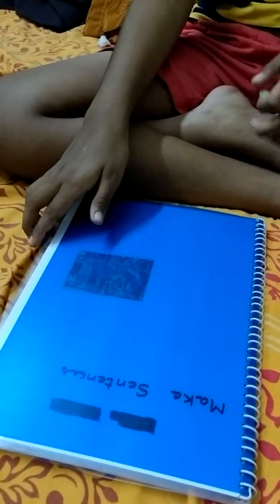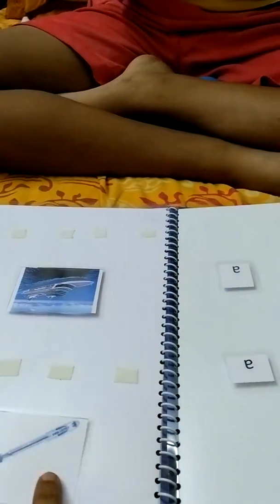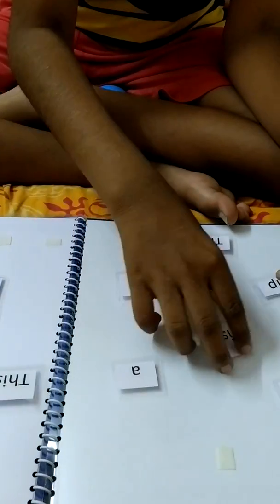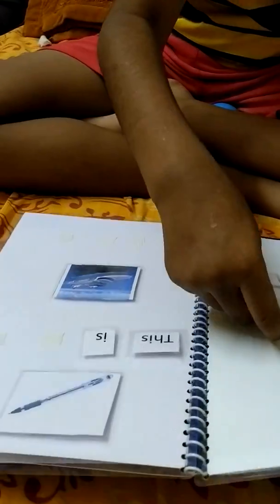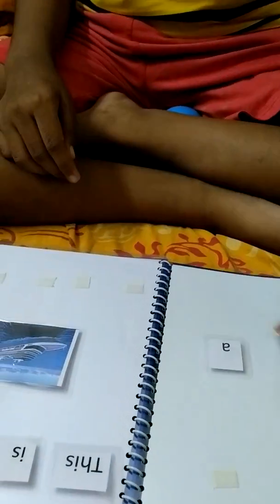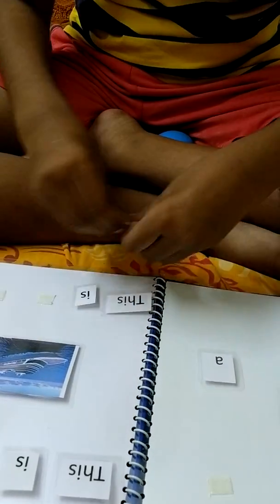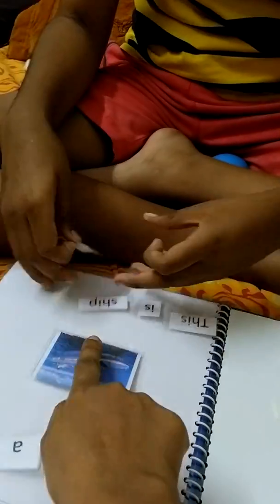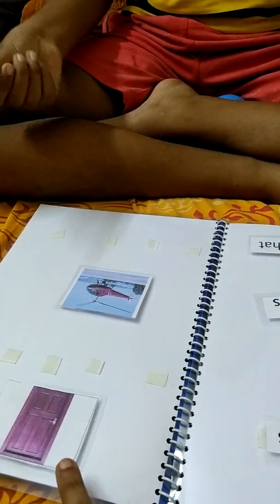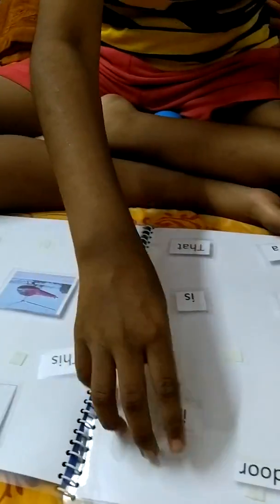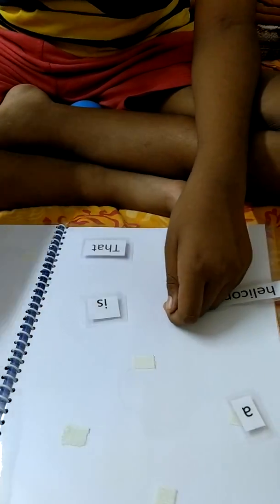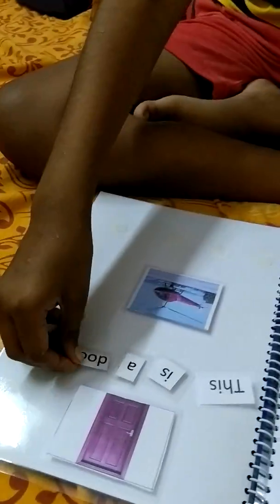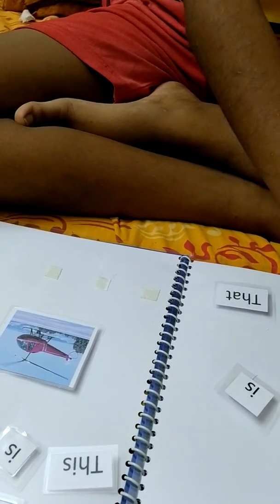Next, this is to make sentences. What is this? What is this? Very good. What is this? Very good. Look properly. Yes, this is a ship. Very good. What is that? What is that?